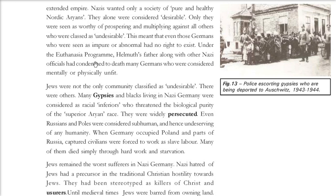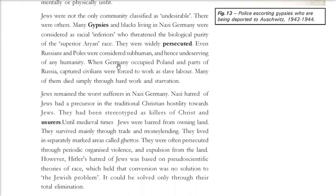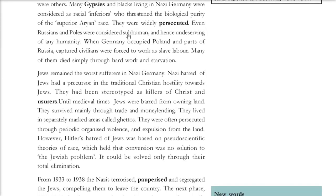There was a euthanasia program: those Germans who were mentally or physically unfit also fell into the category for elimination. Police are shown escorting Gypsies being deported to Auschwitz, where people were killed in gas chambers. Jews were the main community who faced the wrath of the Nazis — they were the most undesirable. Even Russians and Poles were considered subhuman.